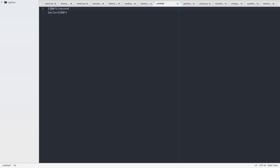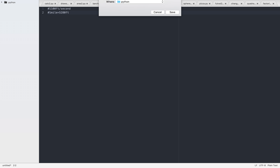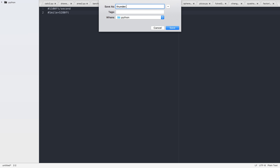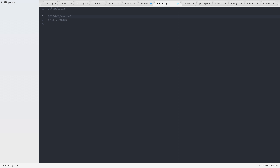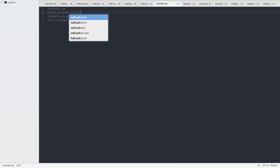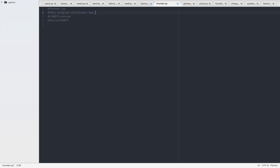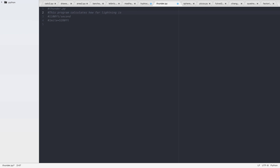All right, if you remember that from the math days, we're going to call this thunder. This program calculates how far lightning is.